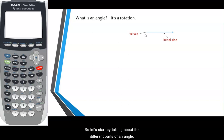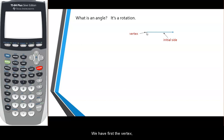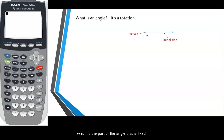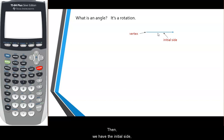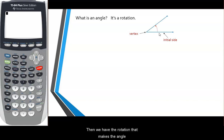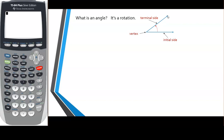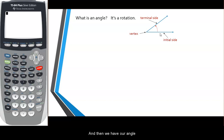Let's start by talking about the different parts of an angle. We have first the vertex, which is the part of the angle that is fixed — it's the part that doesn't move. Then we have the initial side where the angle starts, then the rotation that makes the angle, and the terminal side where the angle ends. And then we have our angle.